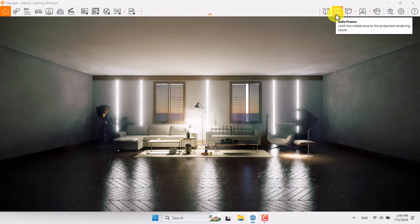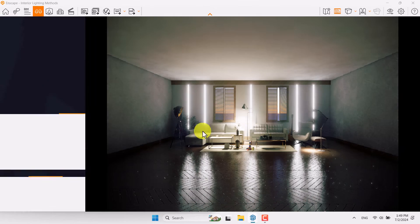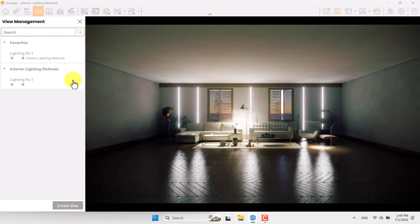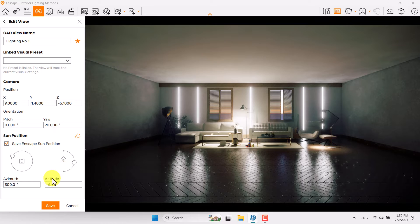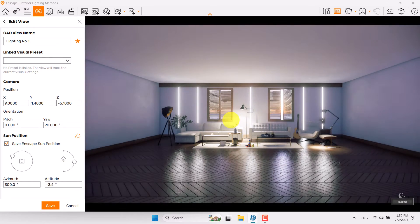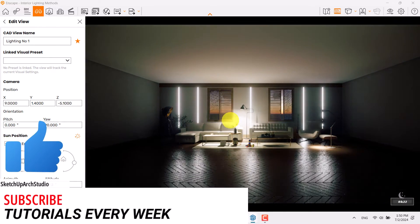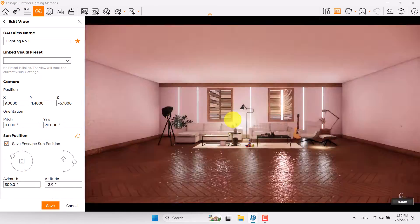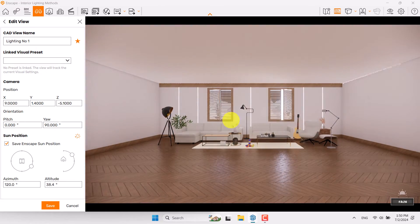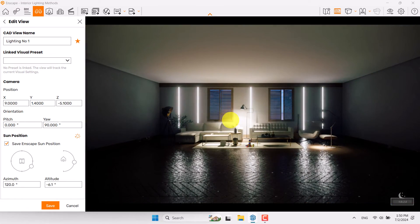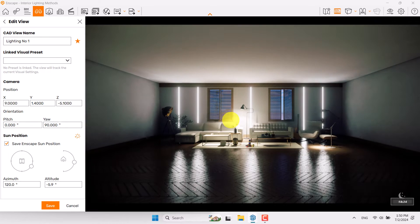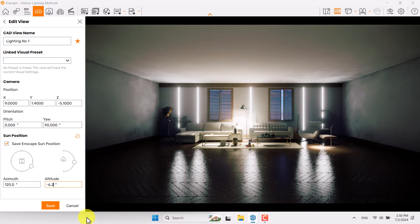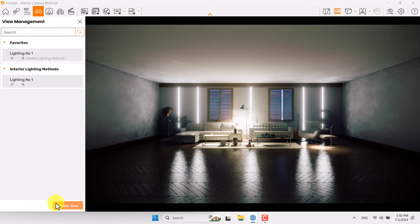Click on the safe frame, press F, click Edit Lighting Number One. I try to make my render more darker. Negative 6.2 altitude, azimuth is about 120, then press Save. Lighting Number One is updated.